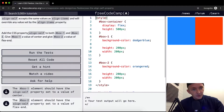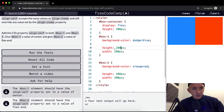Add the CSS property AlignSelf to both boxes one and two, and give box one a value of center and give box two a value of flex-end.